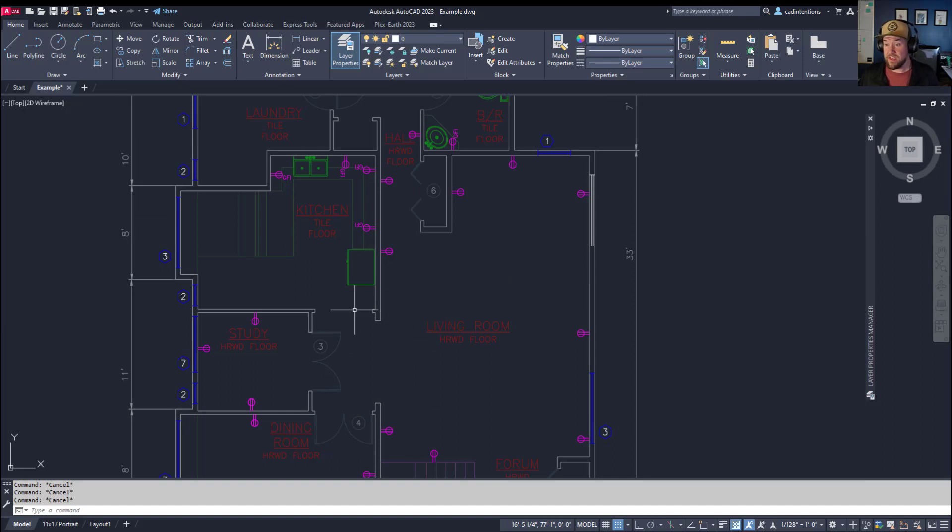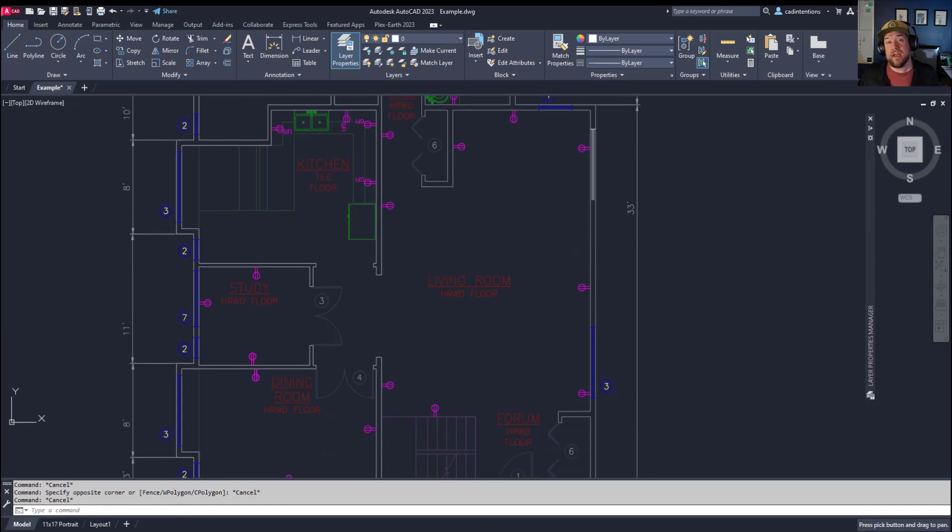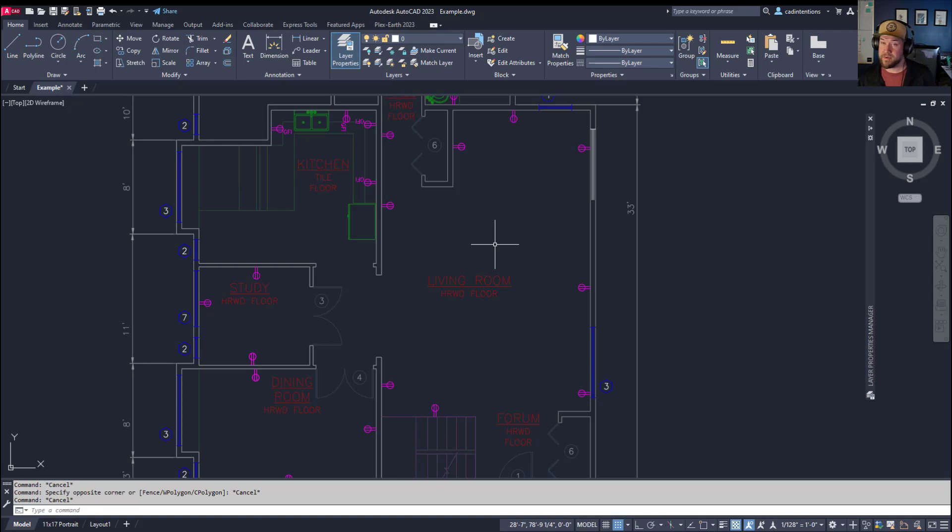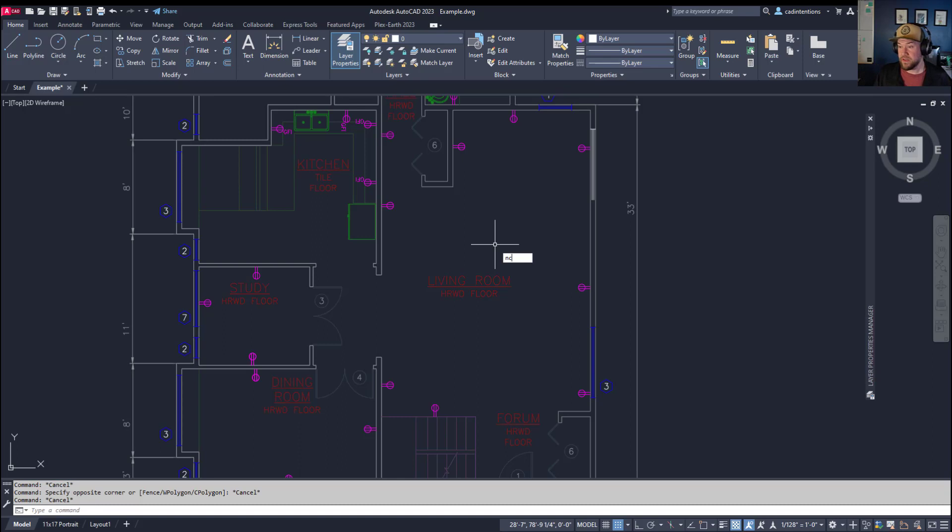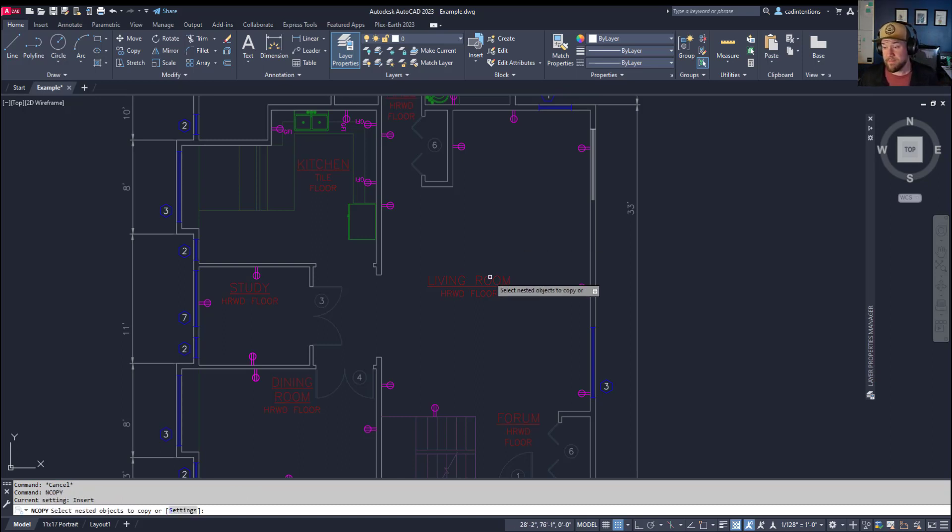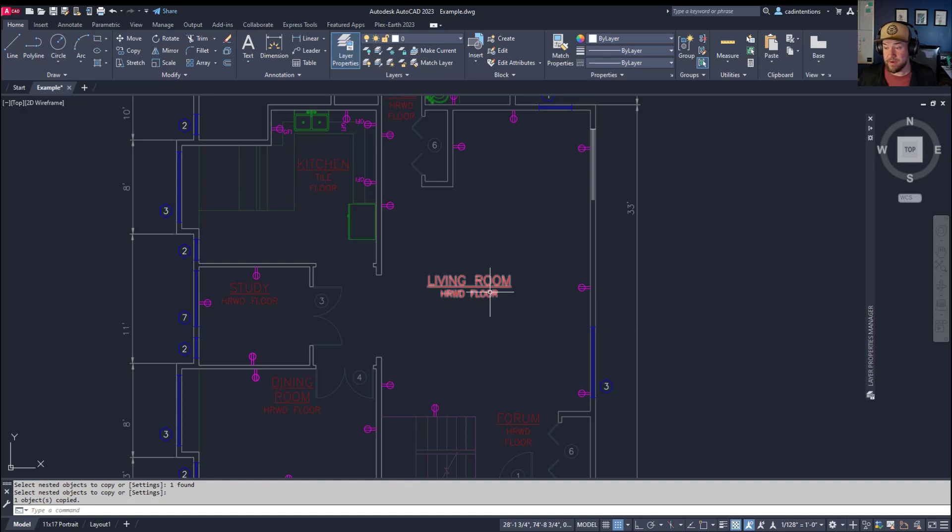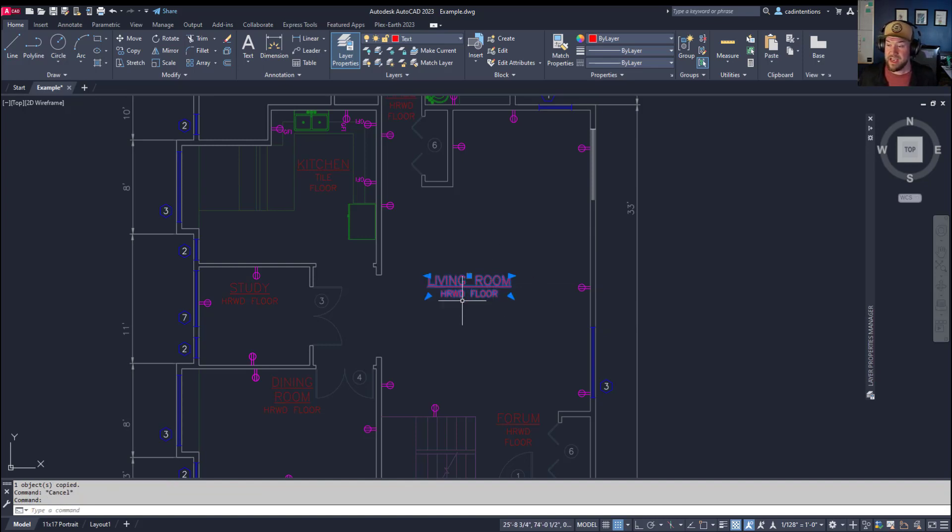All right. So lastly, the bonus command is called change space. And it's ch space, the word space. And this is going to change an object space between model space and layout or paper space. Now, we're going to test this right now. So we're going to type in ncopy, the first command we learned here. And I'm going to copy this living room text into my drawing. So I selected it, hit enter twice, and you can see it's now in my drawing.